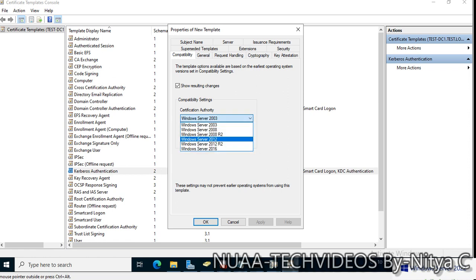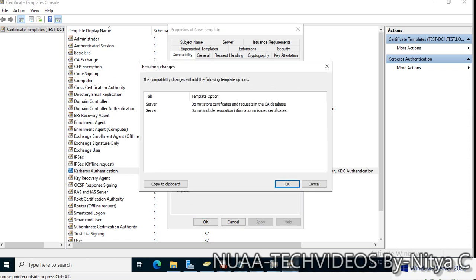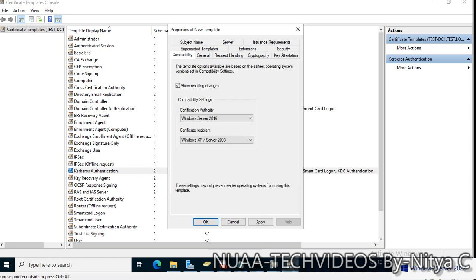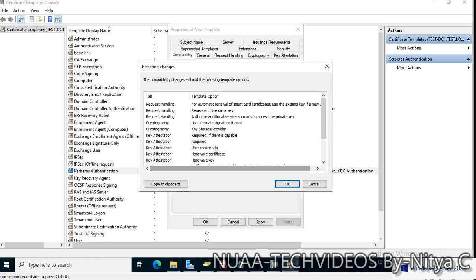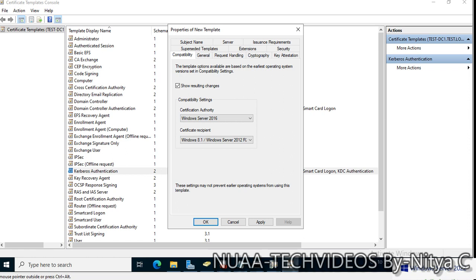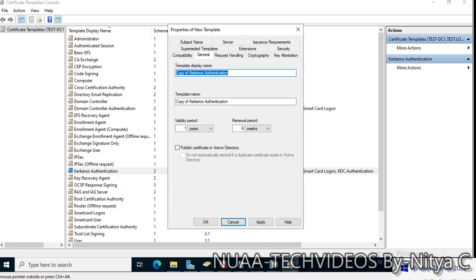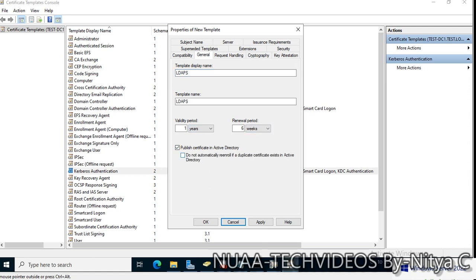Compatibility, we will go with 2016. CA database, that's fine. Client recipient is also 2016. In General, I will give LDAPS. Validity one year and renewal period. Publish certificate in Active Directory.